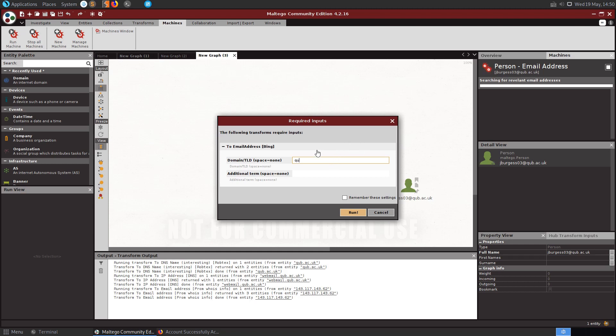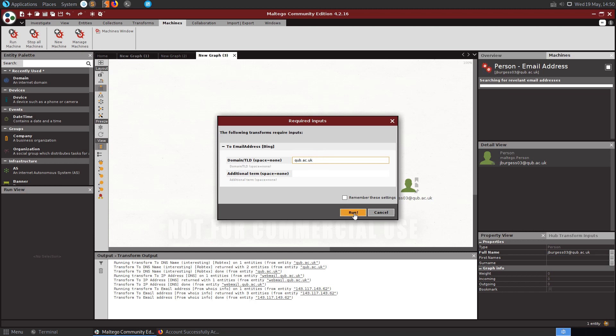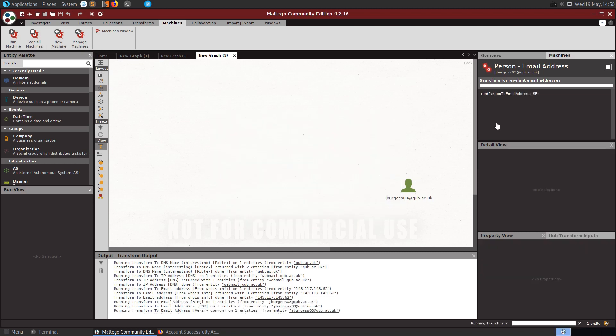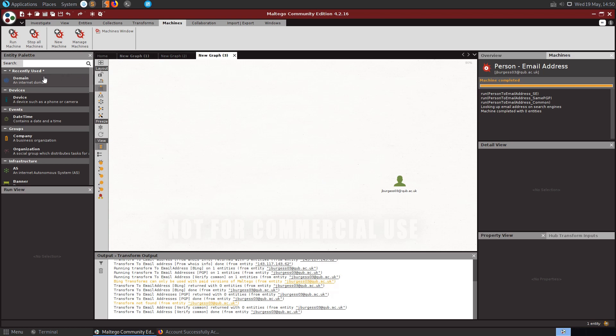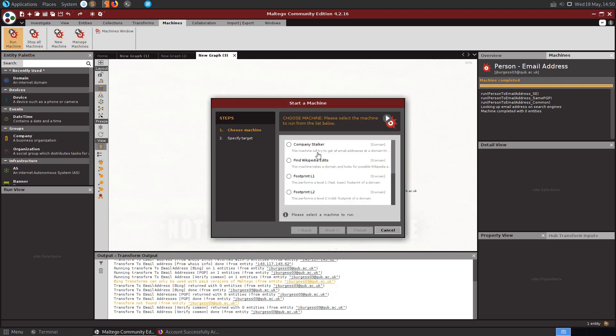Let's put in here qub.ac.uk. That might actually be something different, I don't know. It might be that like ADS, it should be, I'm not too sure. OK, that didn't come back with anything. Let's go back, let's try a different one.